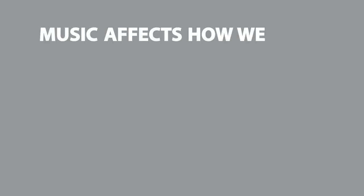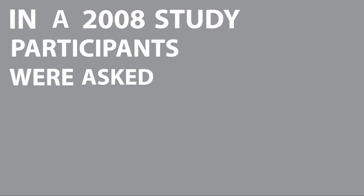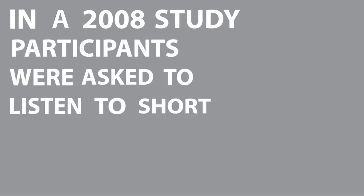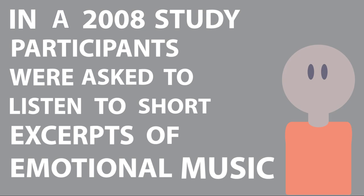One, music affects how we perceive things. In a 2008 study, participants were asked to listen to short excerpts of emotional music and were then shown a photograph of a face. When asked to rate the emotional content of that face, participants were more likely to rate it according to the type of music they had just heard.